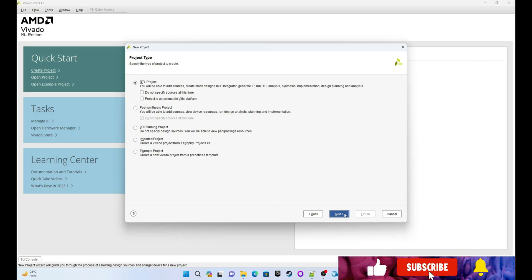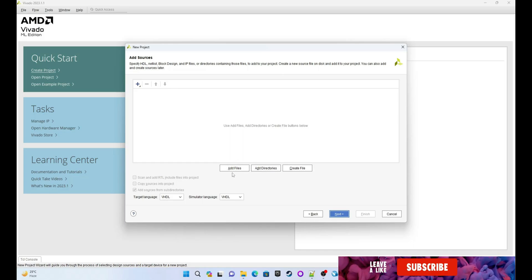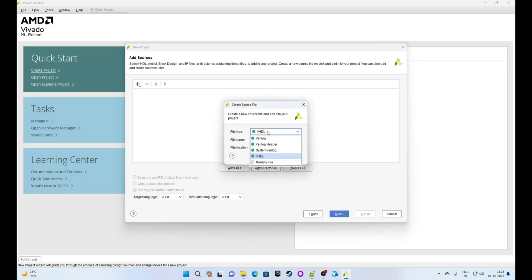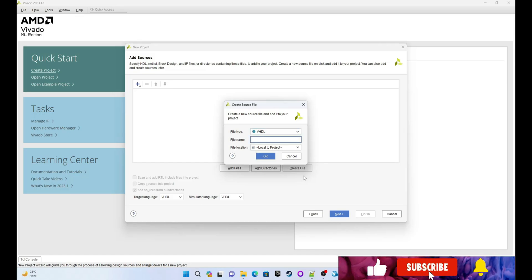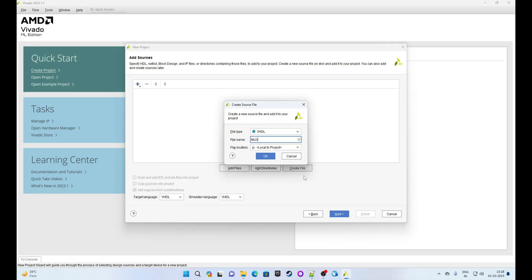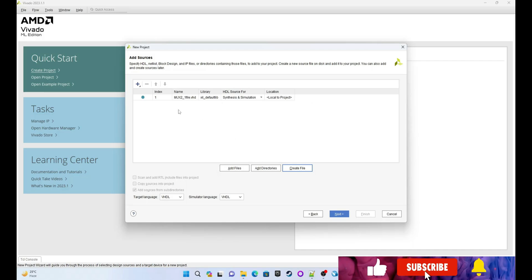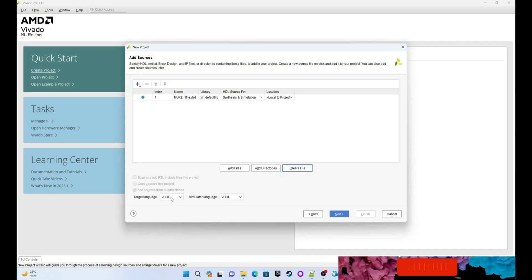Select the RTL project and then click on Next. This is asking for adding a source or creating a file. We are not adding an existing file, so we are creating a file. Click on Create File. The file type is VHDL because we are writing our code in VHDL. Give some file name — I am saying the file name is 'mux2_one_file.vhd'.